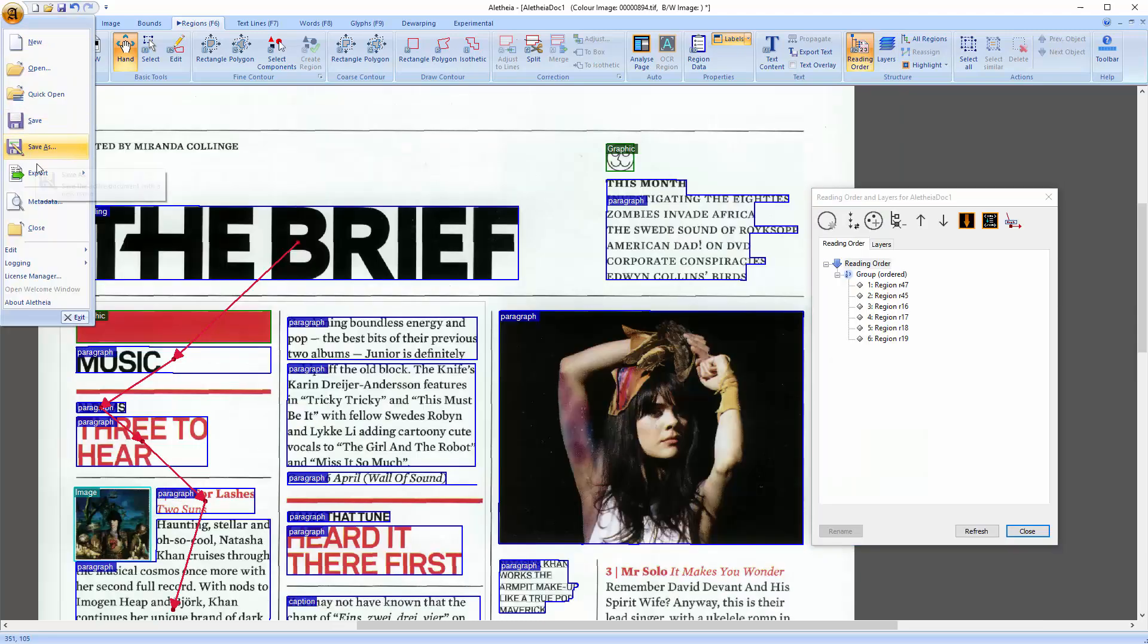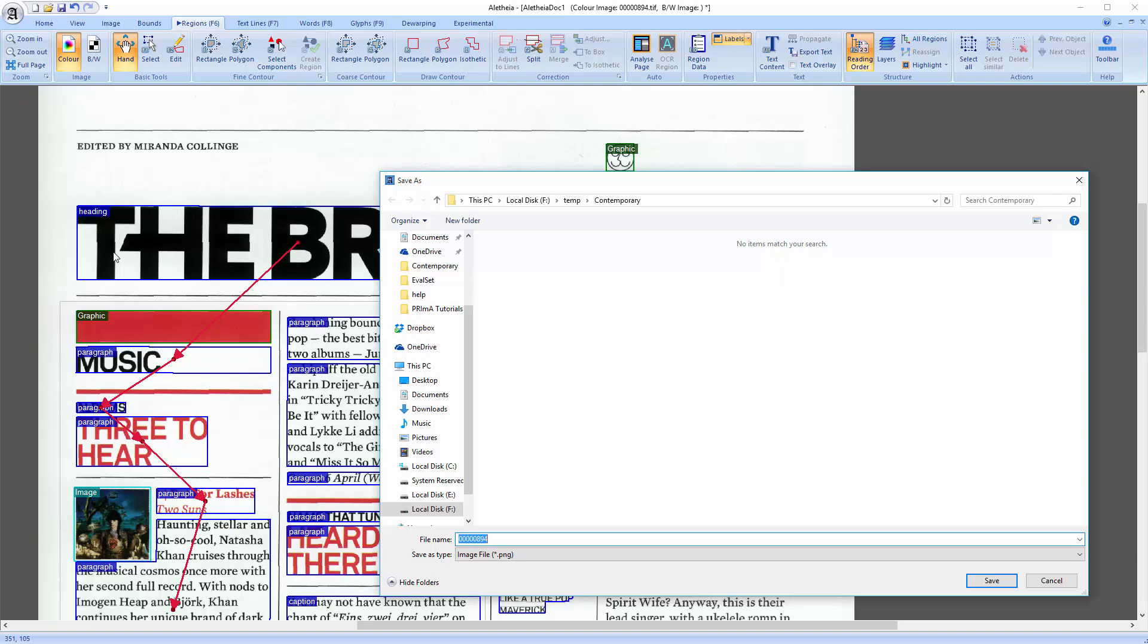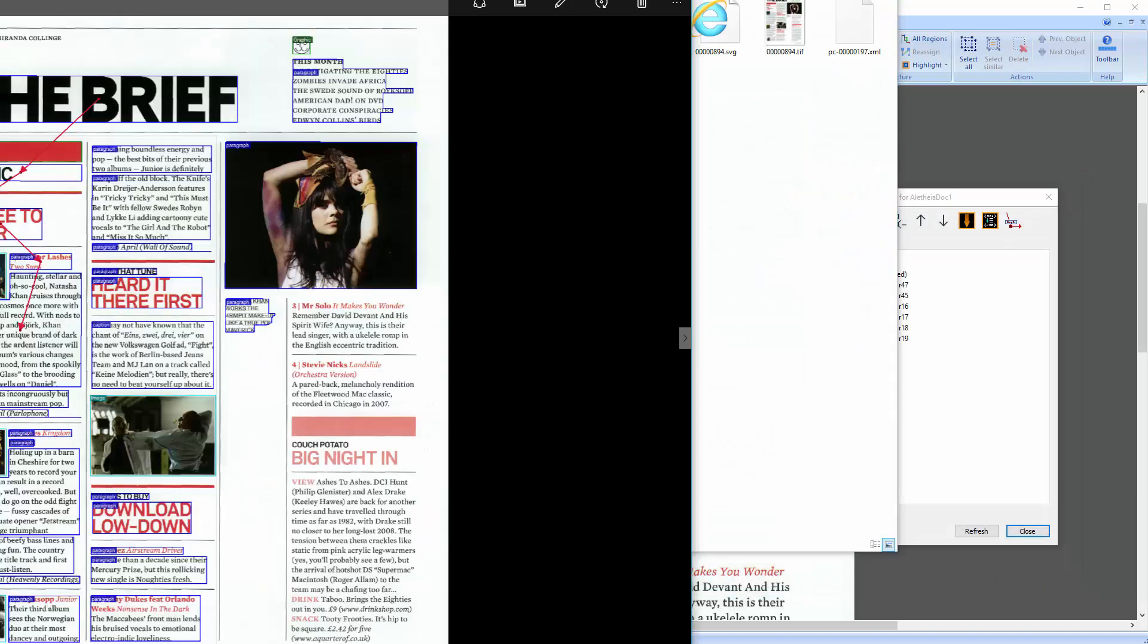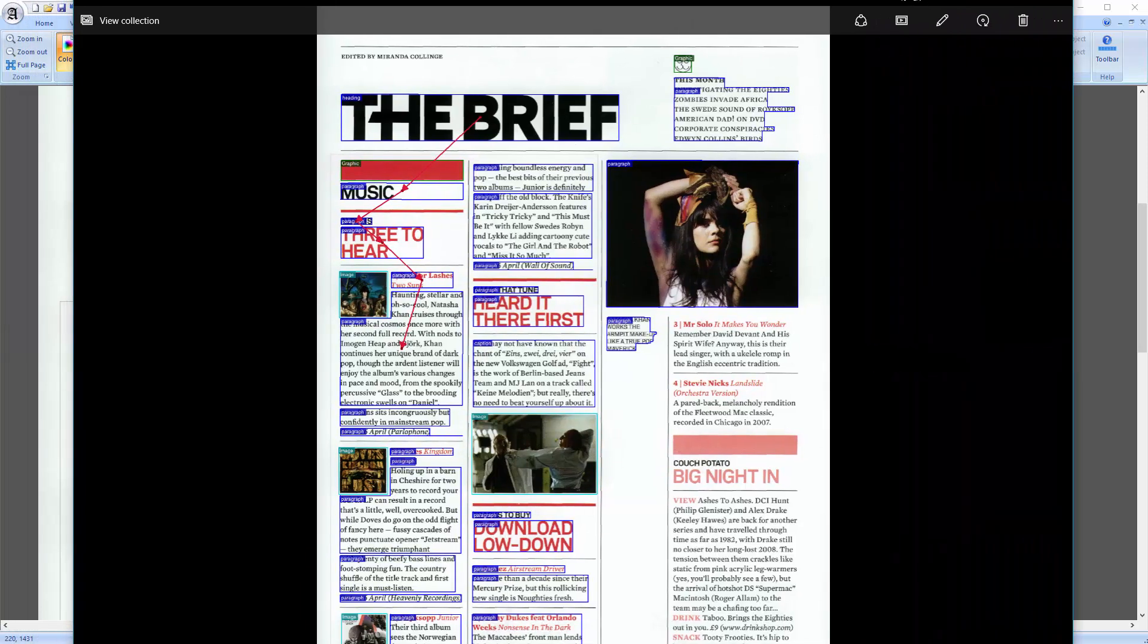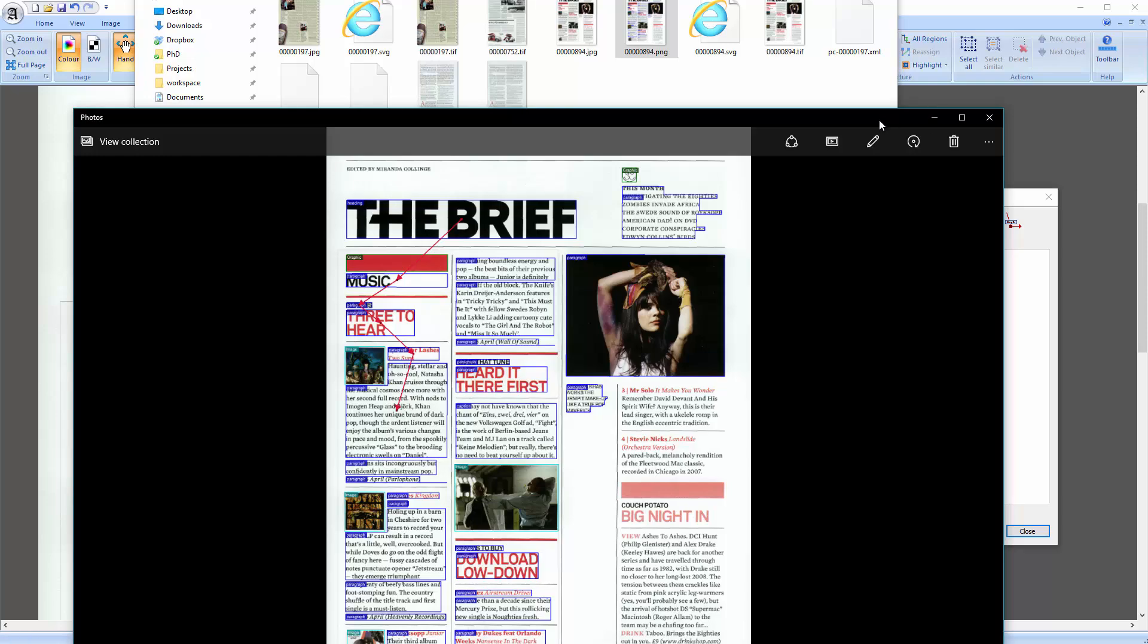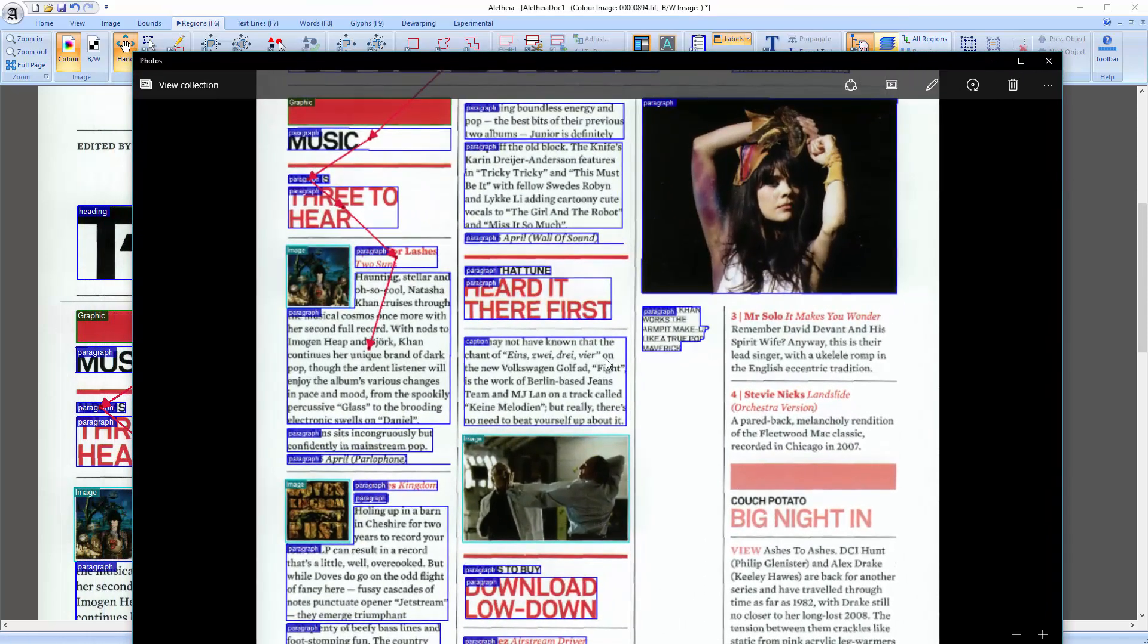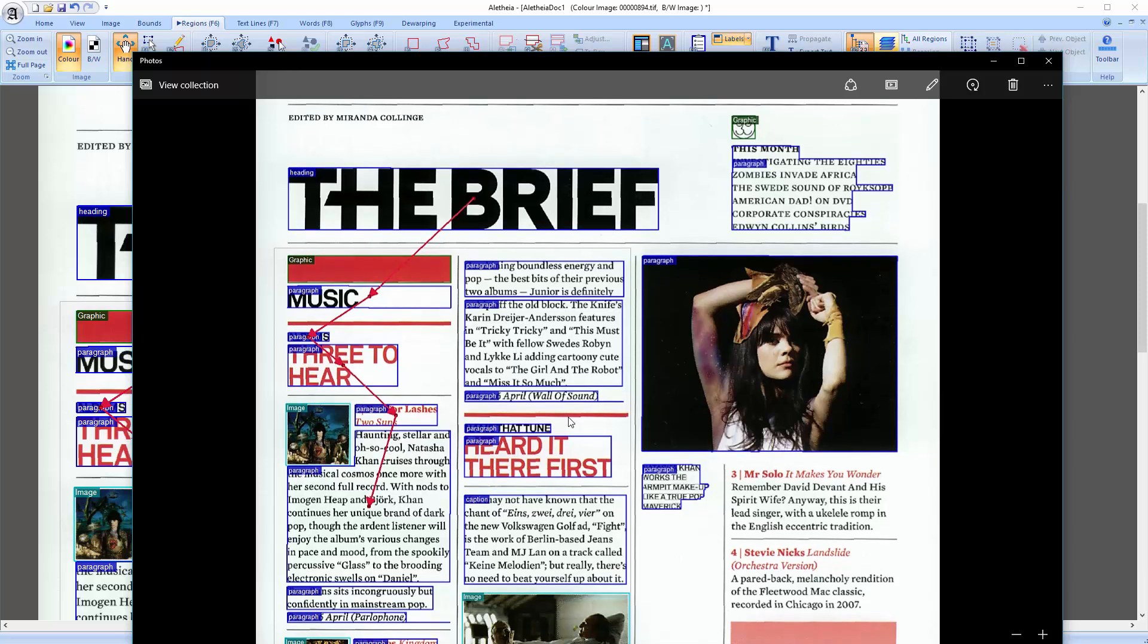Another export feature that can be useful on occasion is the screenshot export. Screenshot might be a bit misleading. What it actually does is saving a full size copy of the document image with the overlays you currently see.